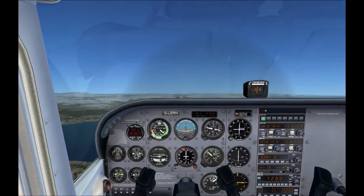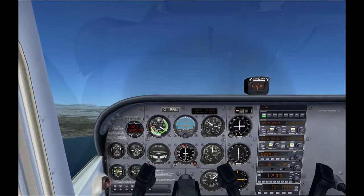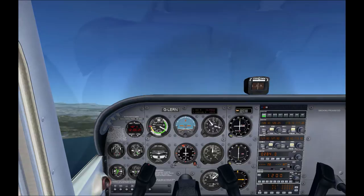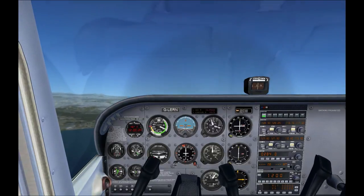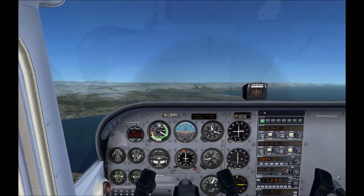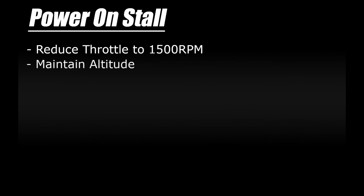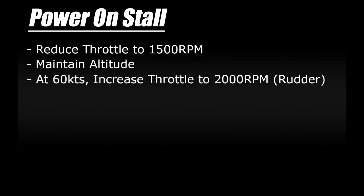Getting back up to 3,000 feet and then we'll have a look at power-on stalls, which work quite similarly but with a few subtle differences. Similar to power-off stalls, we'll reduce the throttle to 1,500 RPM, but rather than descending or using flaps, we'll just start pulling back to maintain our current altitude. Then when we hit about 60 knots, we'll increase the throttle to about 2,000 RPM.